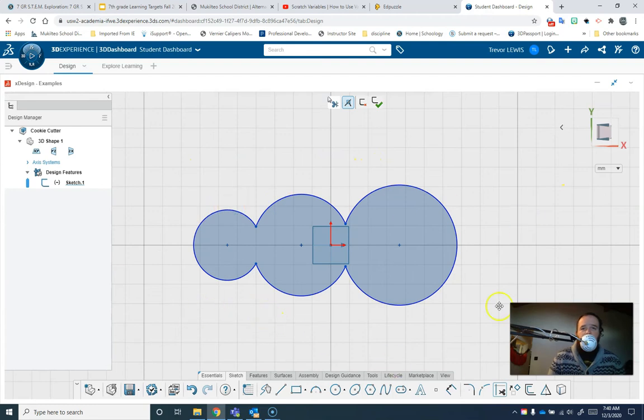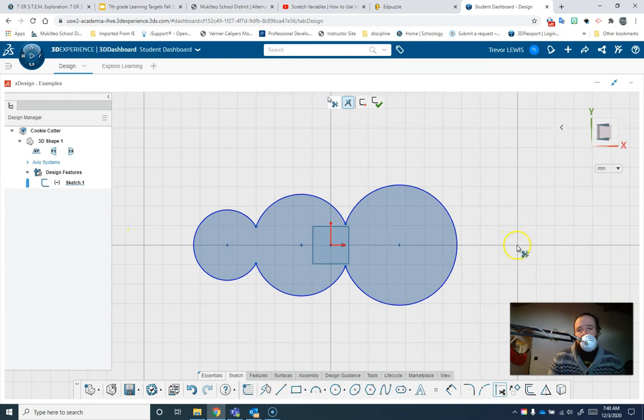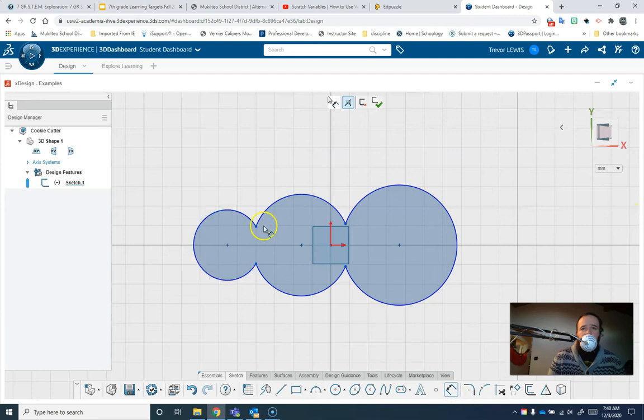So if I wanted it to be 200, this is obviously not 200 because from here to here is 200. So to make it the right size, I need to use my sketch dimension tool right here. Nothing is dimensioned yet, so if I click on an edge...